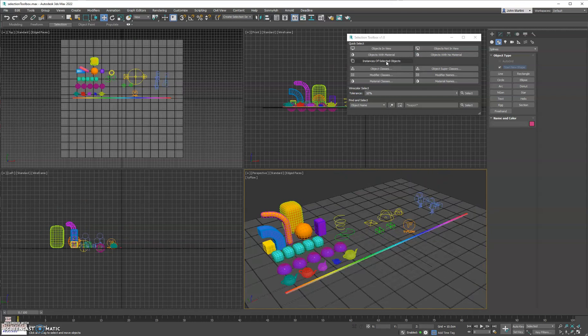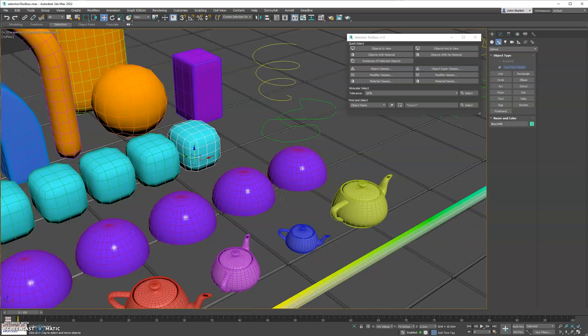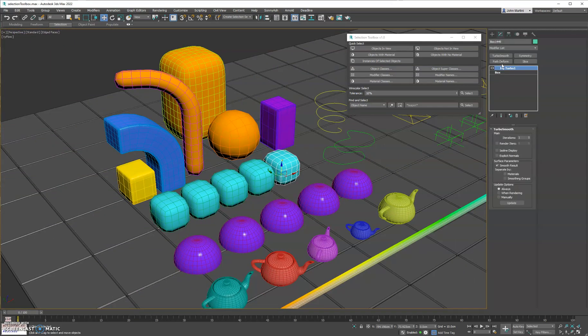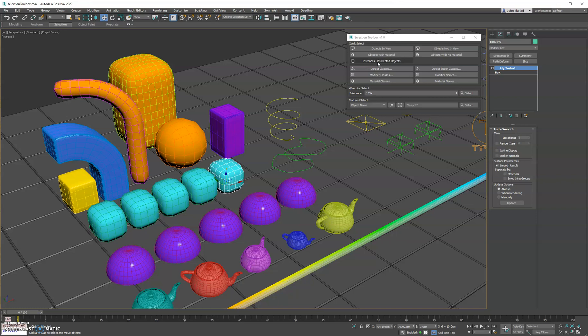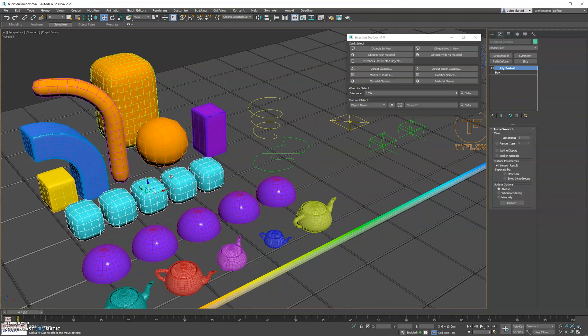We have instances of selected objects, so if we select one of these boxes here, which if we go into the modify panel, you'll see it has the instance bold font that you normally would see. If we click instances of selected, it'll find all the instances of that object in the scene and select them.